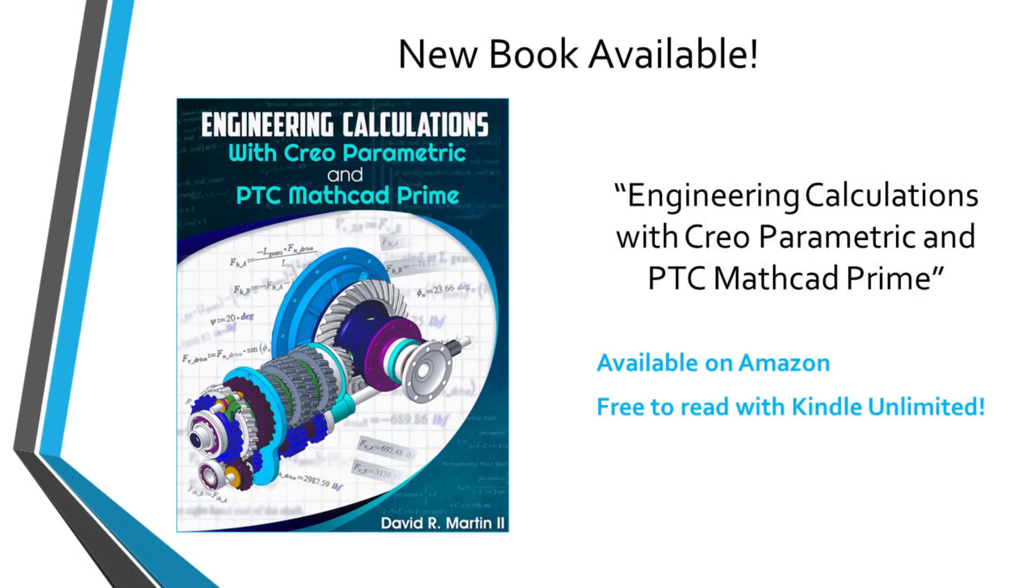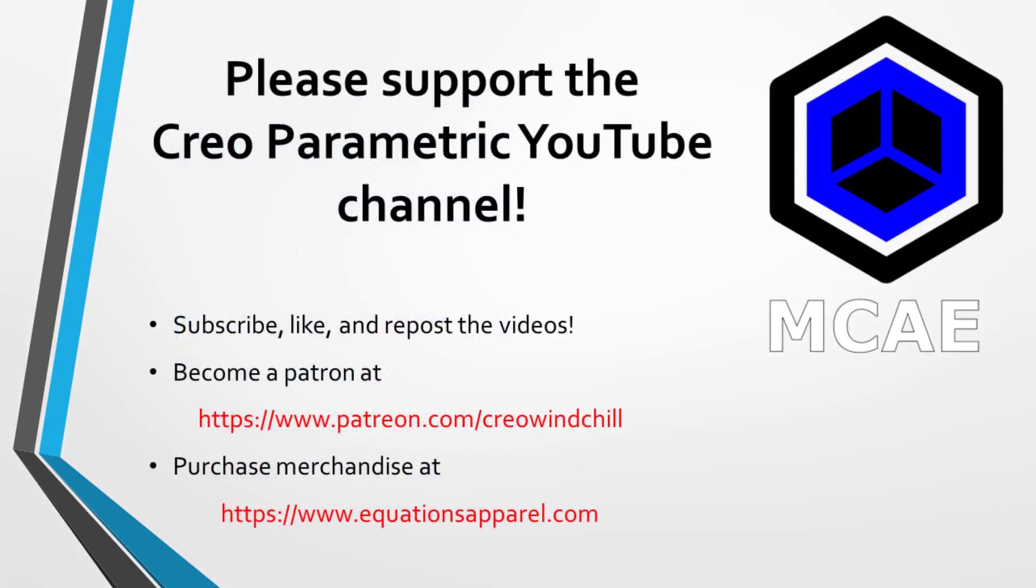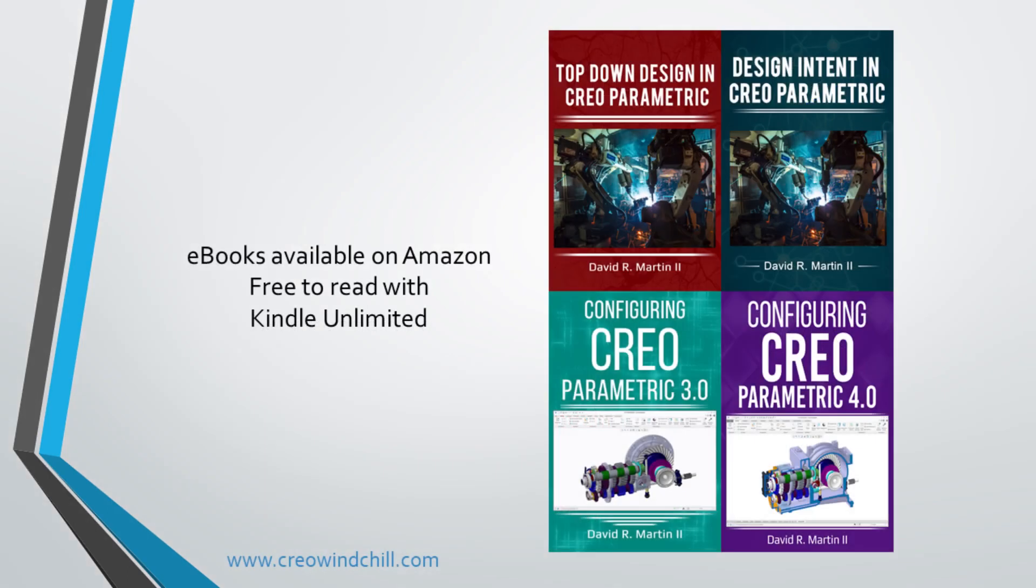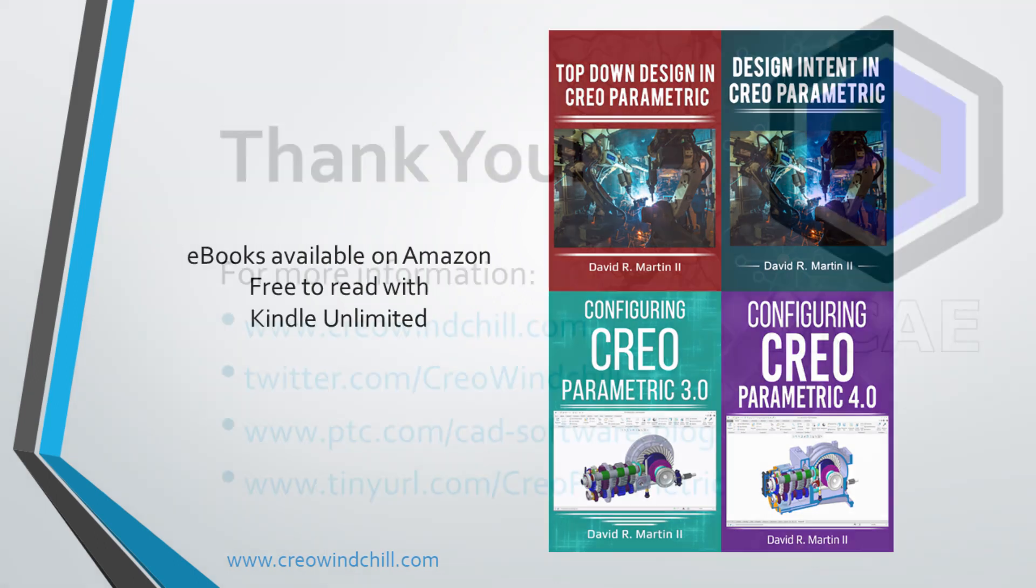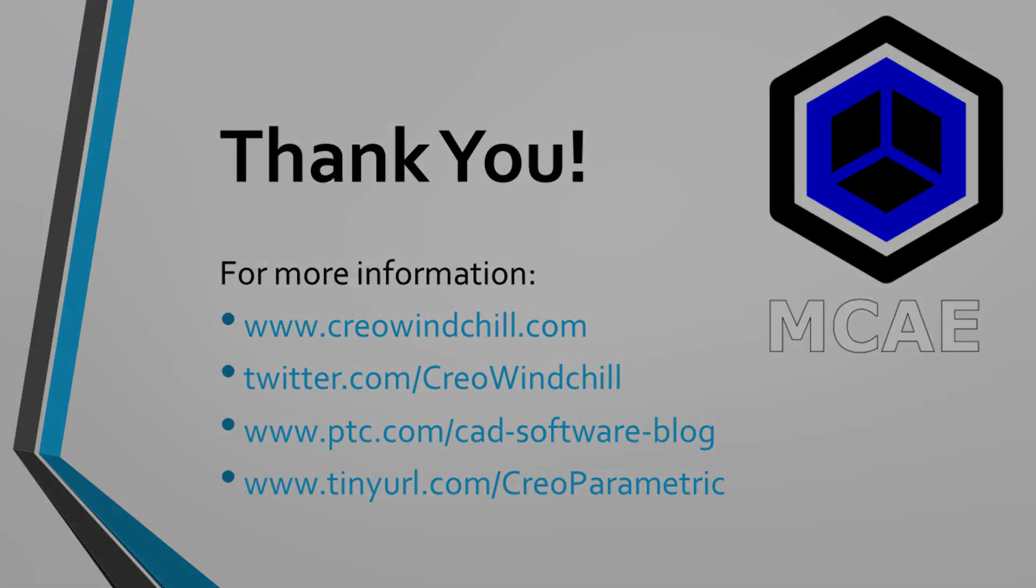I hope you enjoyed this video. For more information, please visit www.creowindchill.com. If you learned something from this video, please give it a thumbs up. If you liked this video, please click the subscribe button and ring the bell to be informed when new videos are uploaded. Thank you very much.